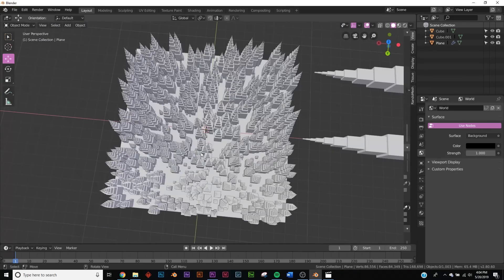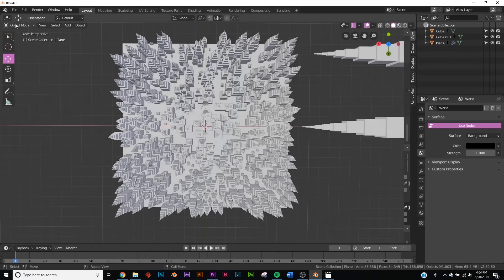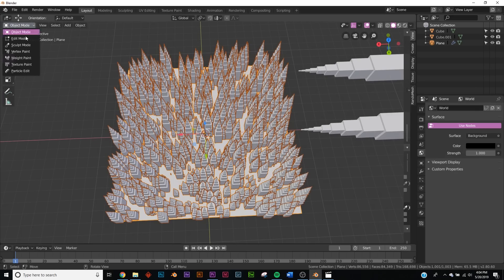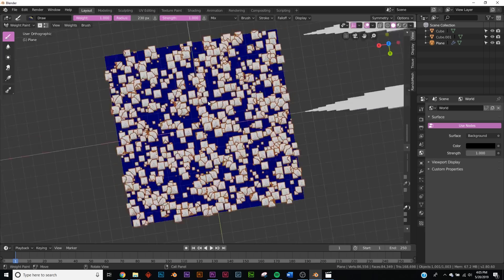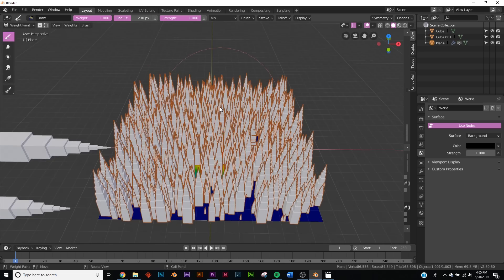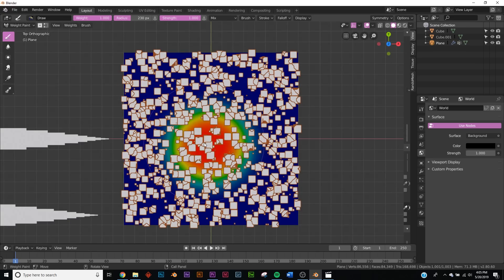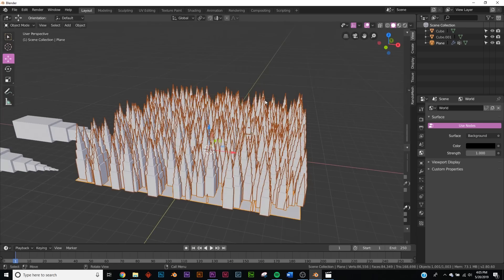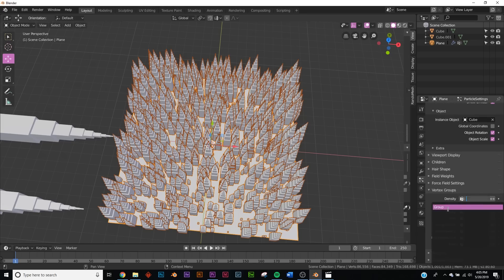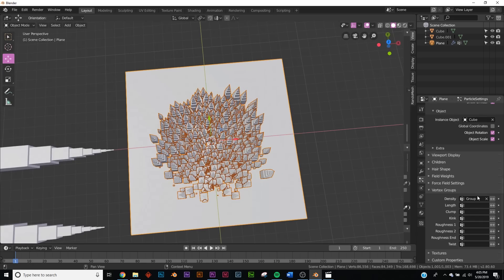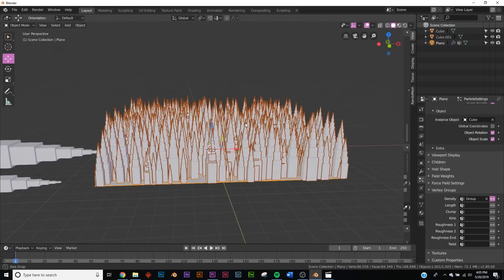We don't want any buildings touching the sphere in the center. With the plane selected, go to Weight Paint mode. Bring the radius up and paint the center area. Then go back to Object Mode, open the particle system, and under Vertex Groups > Density, click Group. If buildings bunch in the middle, click the invert arrow — now no buildings will appear in the center.